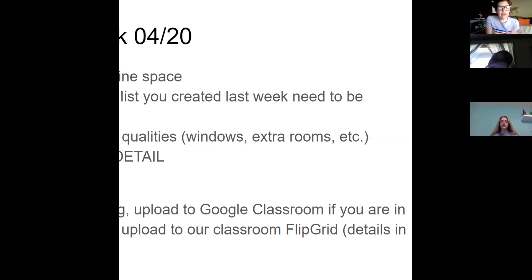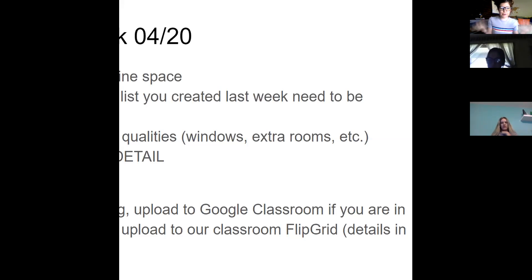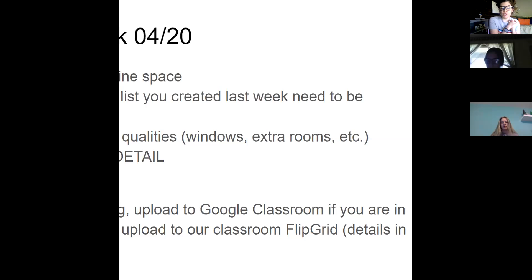At least five of the things that you wrote on your list need to be included in your coronavirus space. There probably needs to be more than five things in the room — if I think about what I'd want, it would be coffee, a cat, my husband, my dog, and my iPad, and that's a pretty empty room. So you're probably going to need more, but I want at least five of the things that you brainstormed last week. The rest can just be other detail that you feel like would be fun to add in.